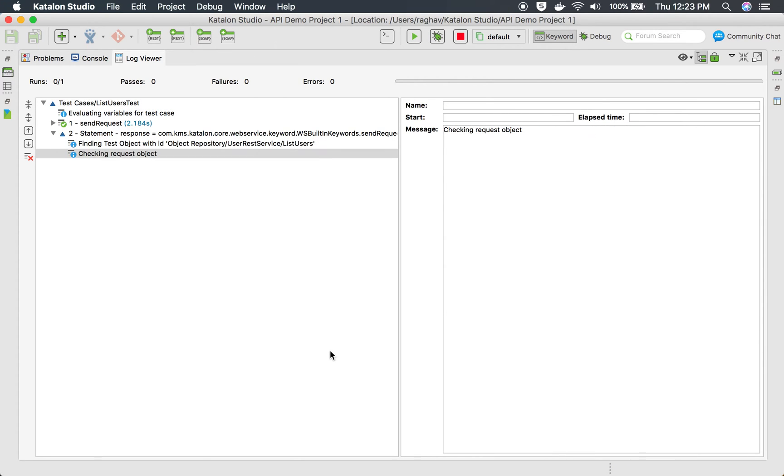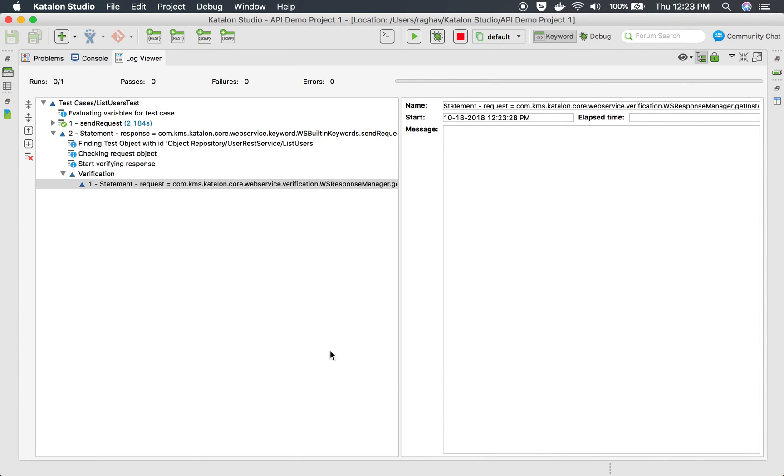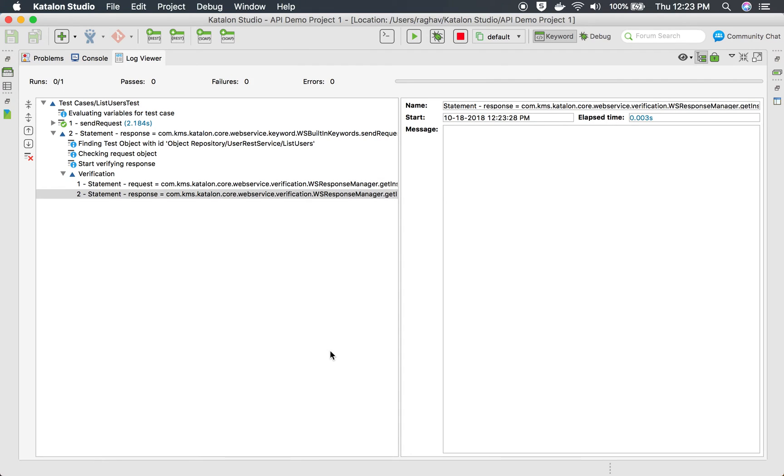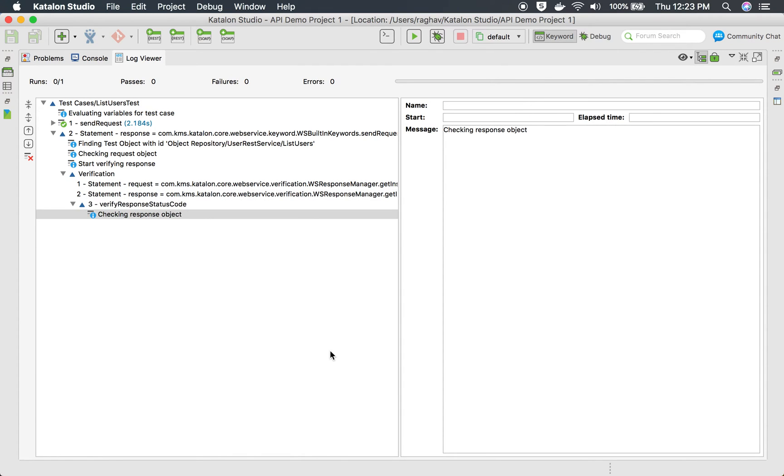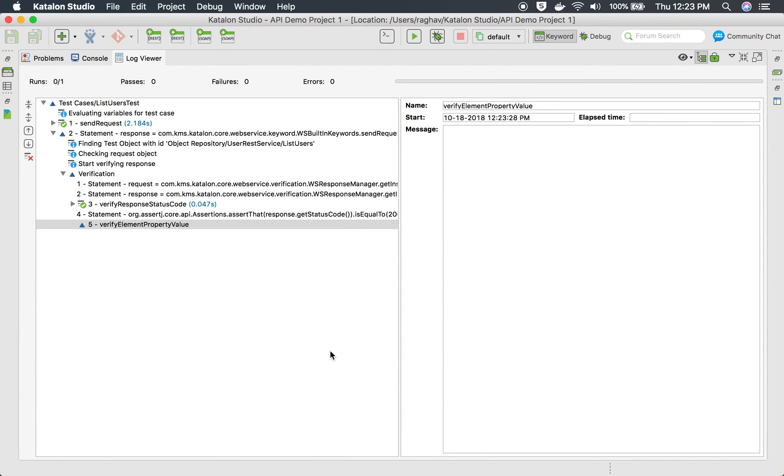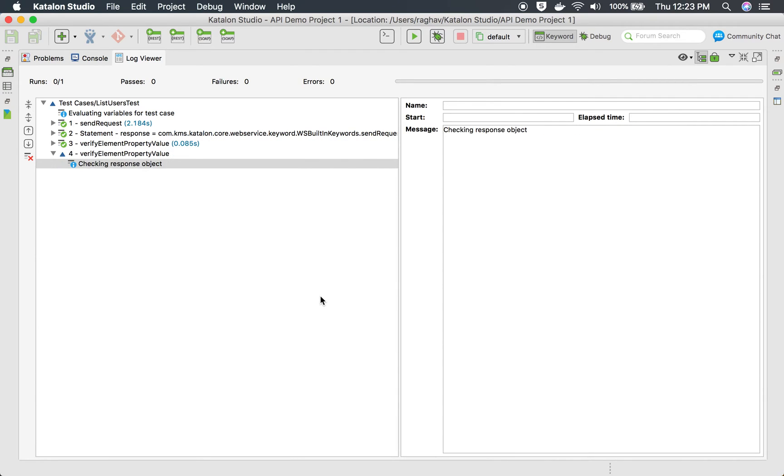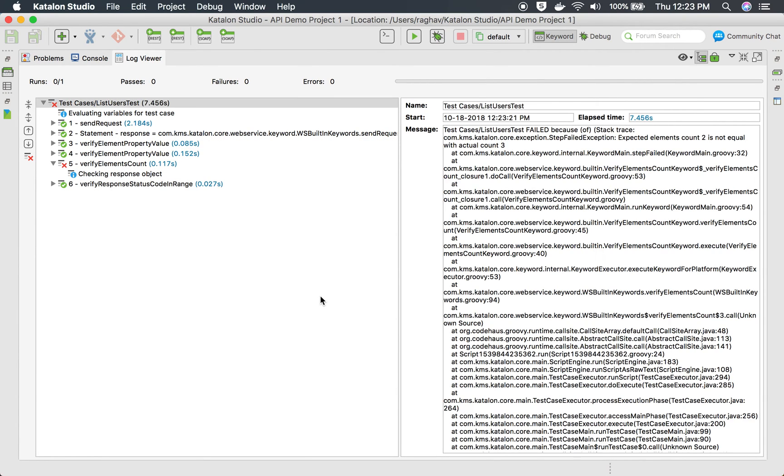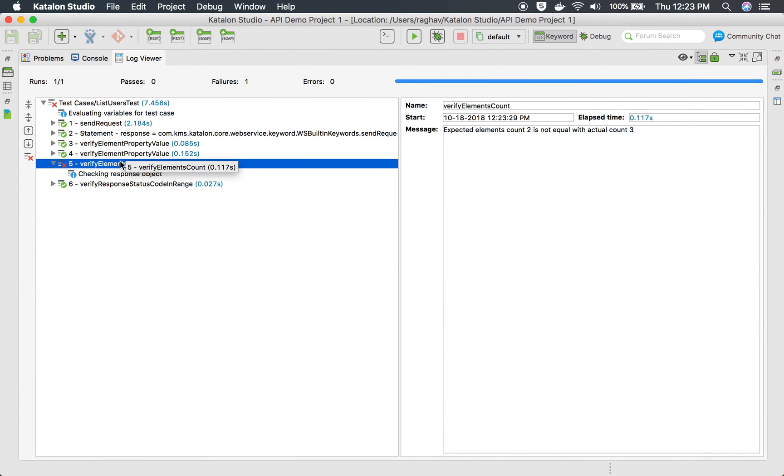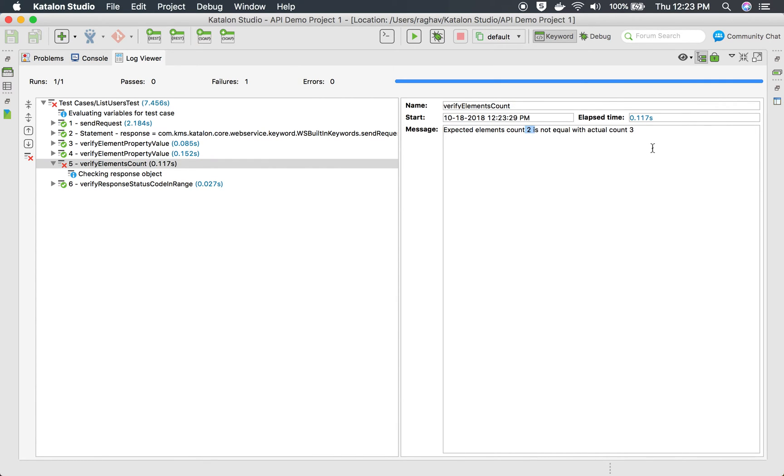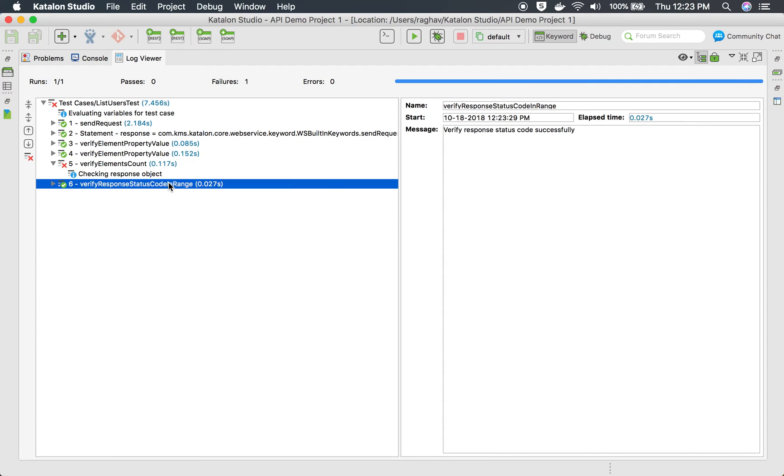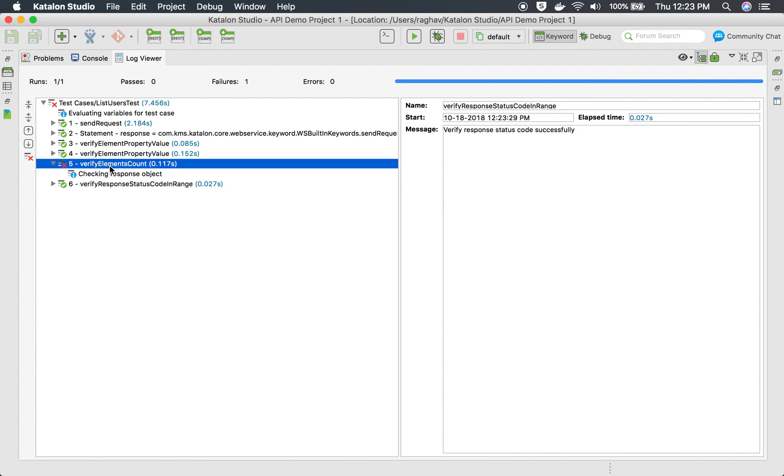And here you can see all the logs coming. Here you can see the verify element count has failed because we are checking with 2 and actual is 3. And verify response status code is passed.